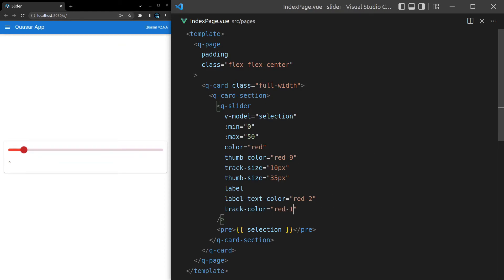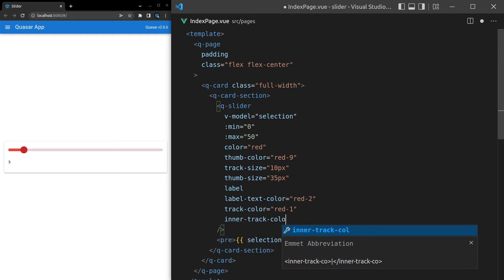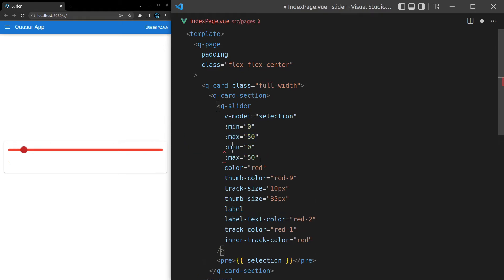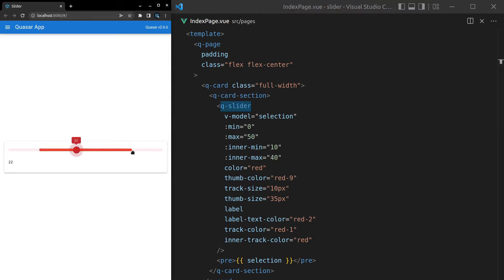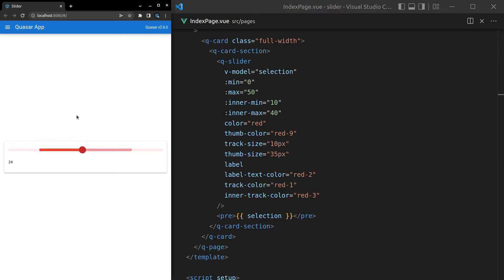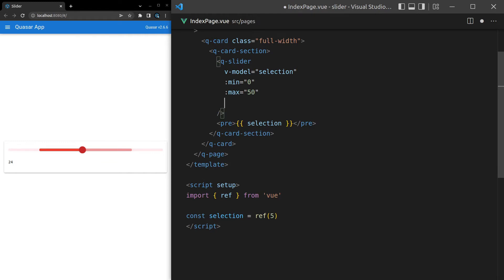Another thing we can do is set the inner-track-color. To show this I need to bring back inner-min and inner-max, setting inner-min to 10 and inner-max to 40. Now we can see the inner track color. Let's change it to red-3 — the styling control we have over this is pretty awesome, which is what you'd expect from Quasar.